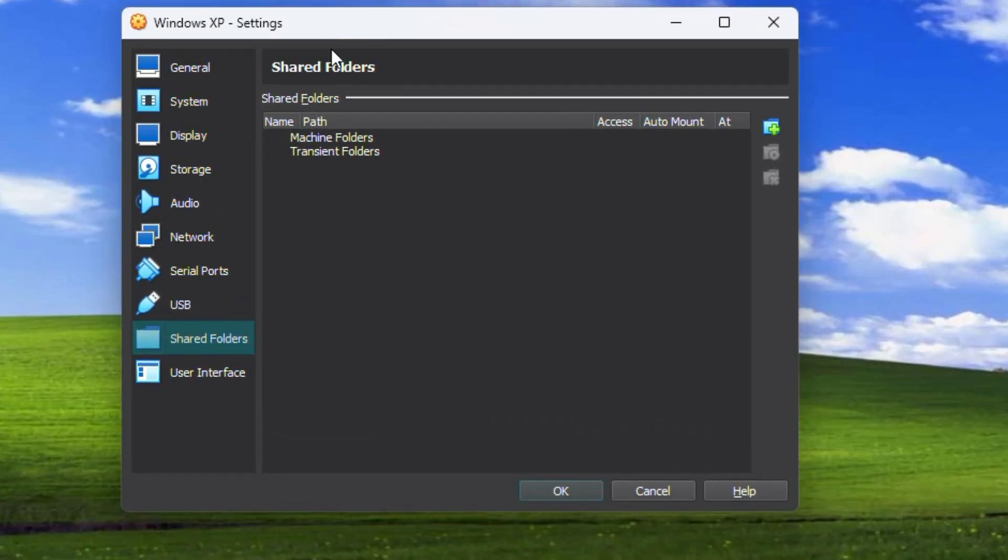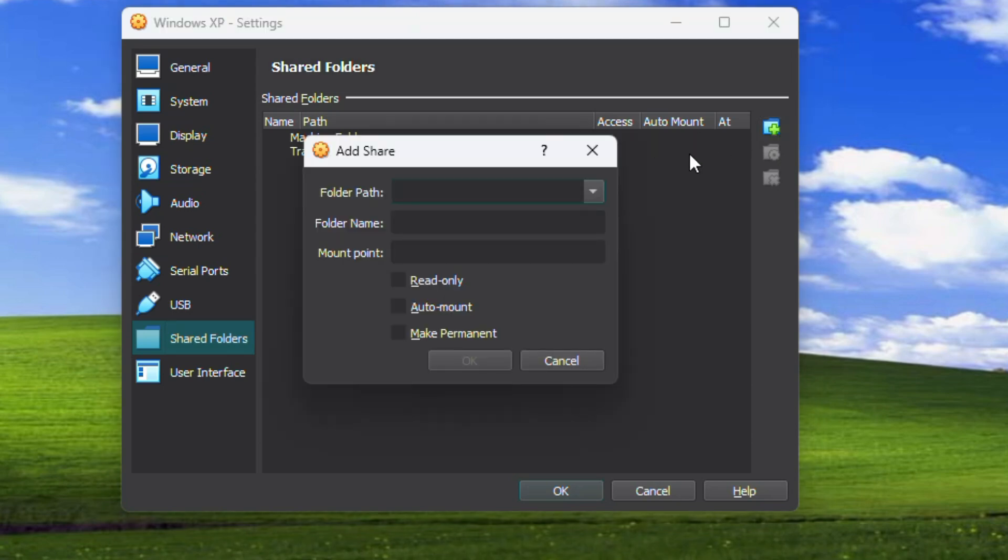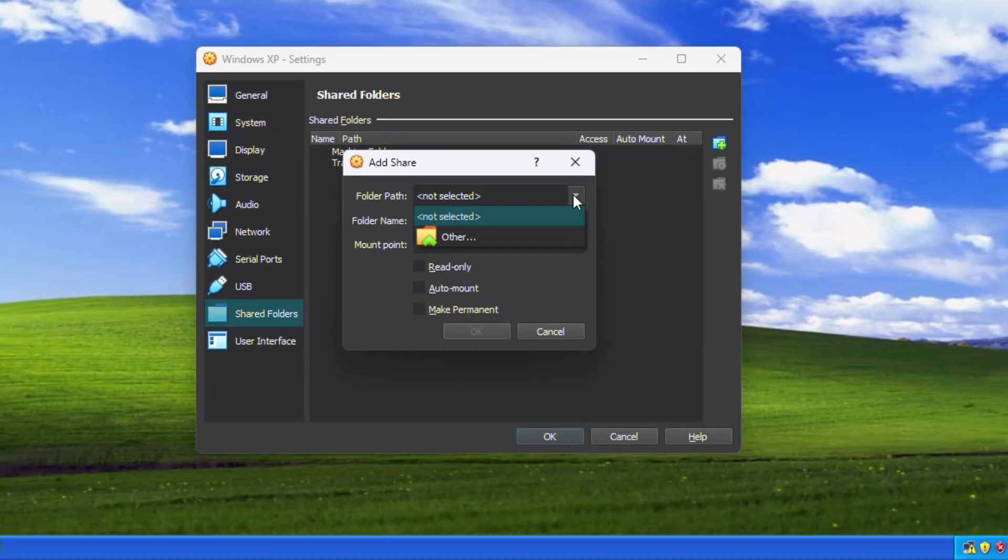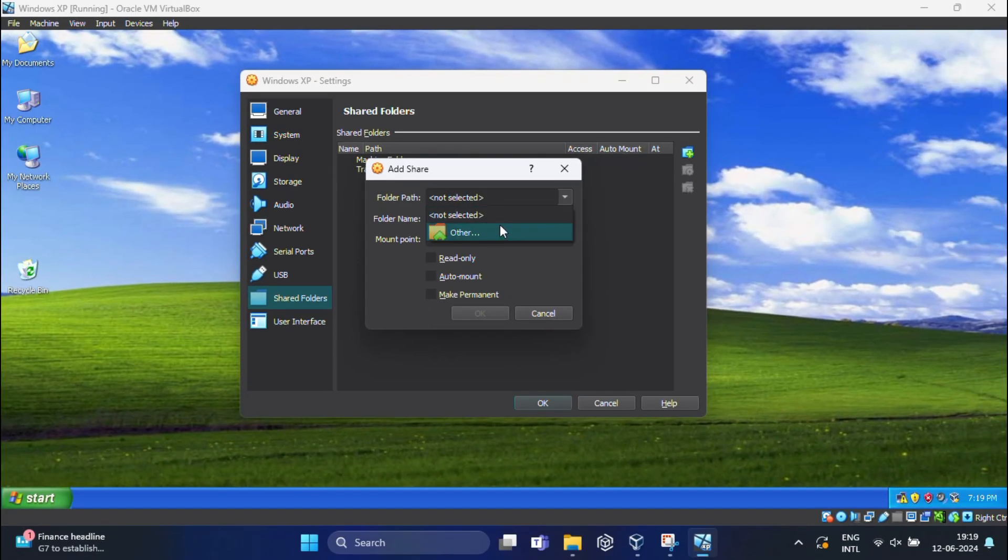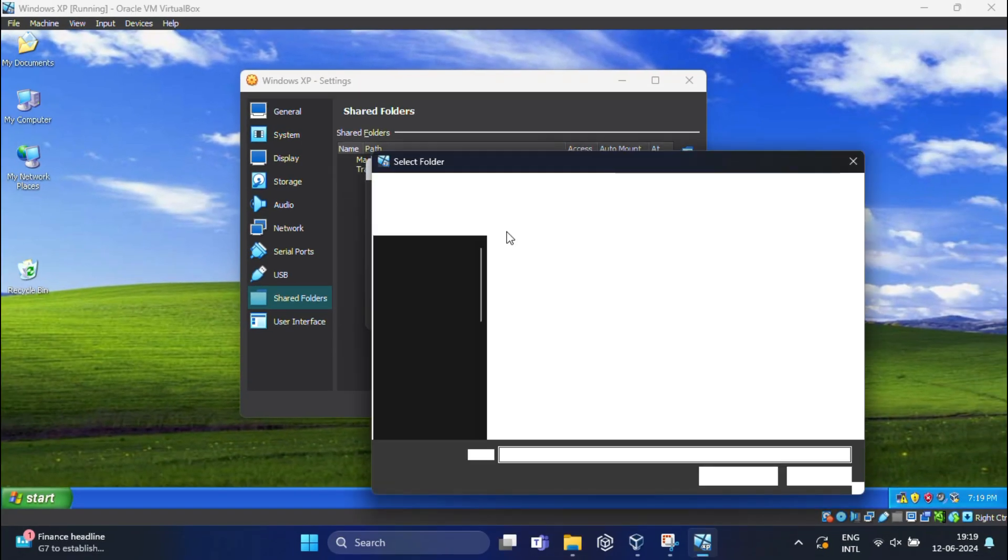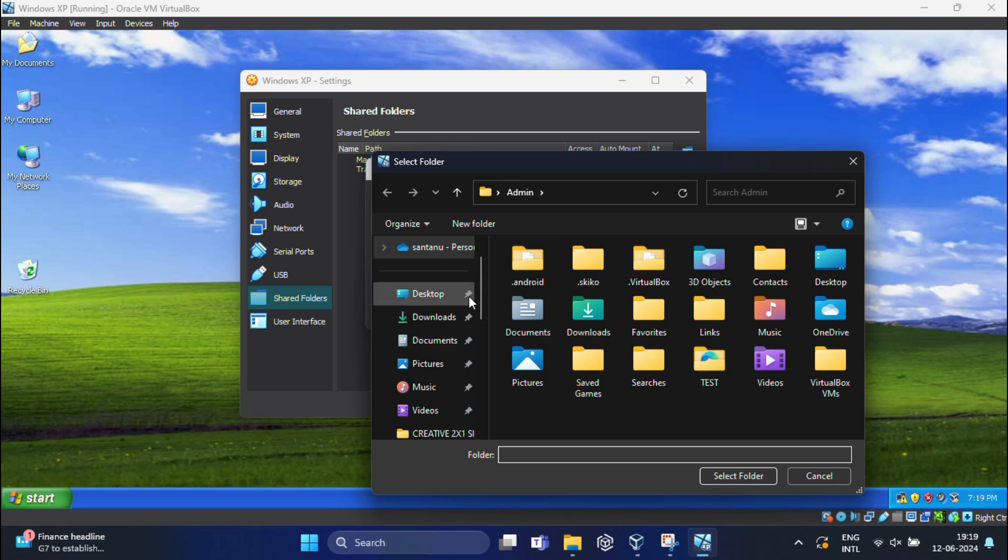Once the Windows XP setting page opens, click on the Add Share button which looks like a folder with a green plus sign. In the Folder Path dropdown, browse for the folder that I created for sharing purpose from the host machine.